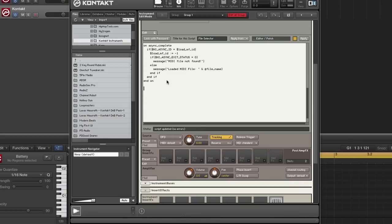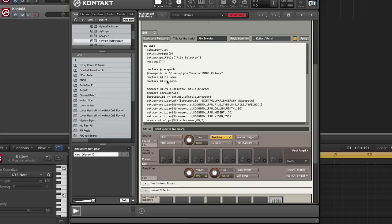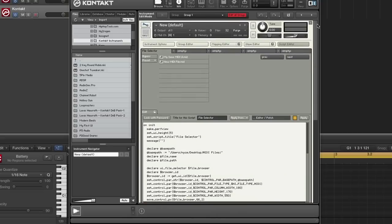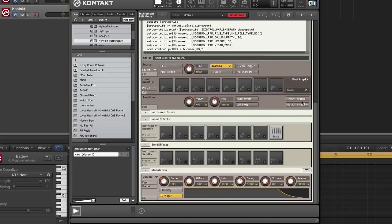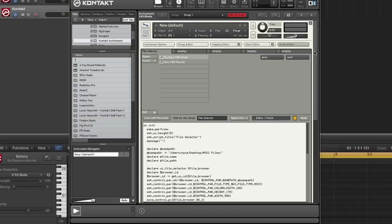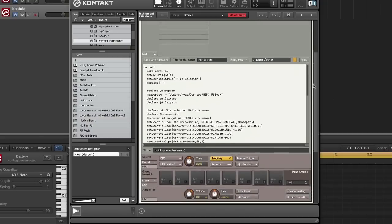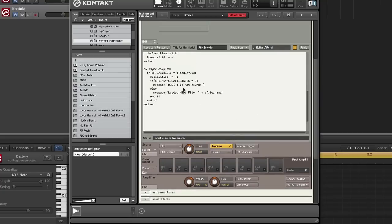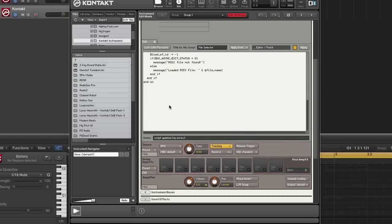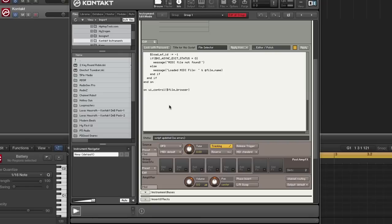So we have on async complete. The next thing that we need to handle is the file browser. Because the file browser, let me show you, you can actually click on it to actually load the MIDI files. So we want to plug that in. And we also want to plug in using the navigation buttons to go between these two.